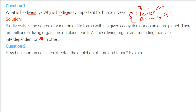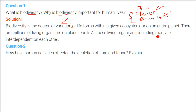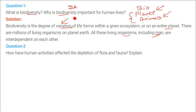Biodiversity is the degree of variation — different types of life forms within a given ecosystem or on an entire planet. There are millions of living organisms of different sizes and shapes on planet Earth, and all these organisms, including human beings, are interdependent and interrelated. About 90% of our requirements — food, shelter, and everything else — mostly come from biodiversity, from plants and animals. That is why it is very important for human lives.